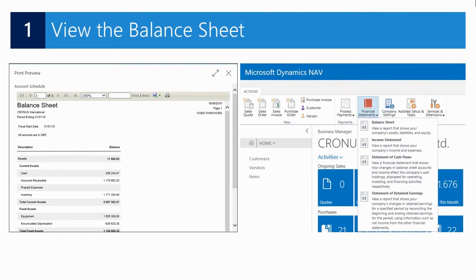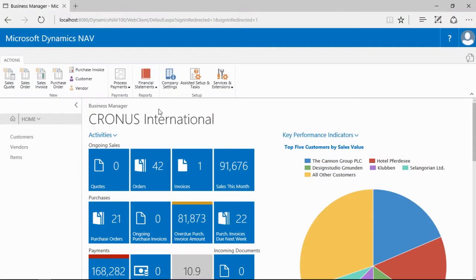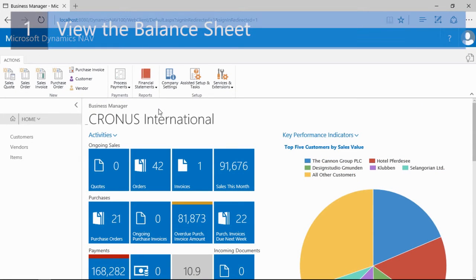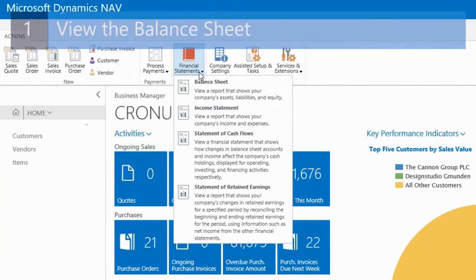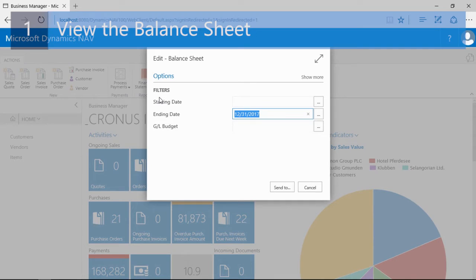Users can better understand the current state of their business. To view the balance sheet — including current assets, liabilities, and equity information — from the business manager role center, I can click Financial Statements in the ribbon and select Balance Sheets. Notice that these reports are based on account schedules in NAV, and depending on how the account schedule is set up, you can use certain filters.